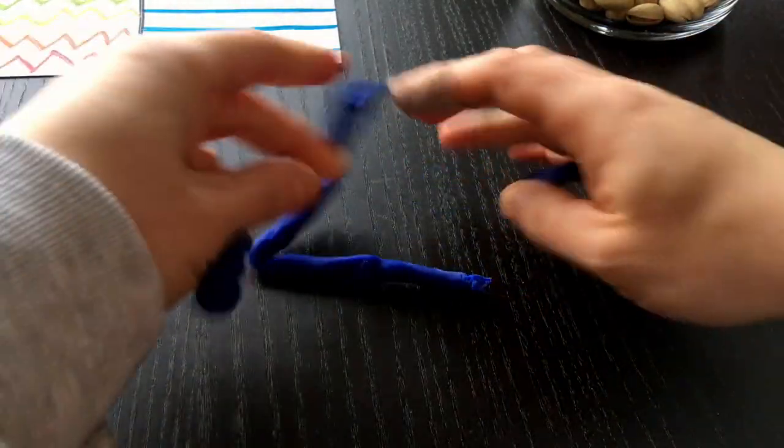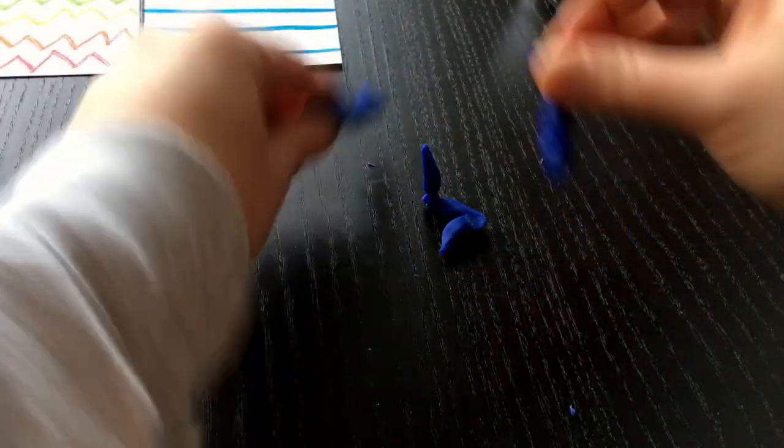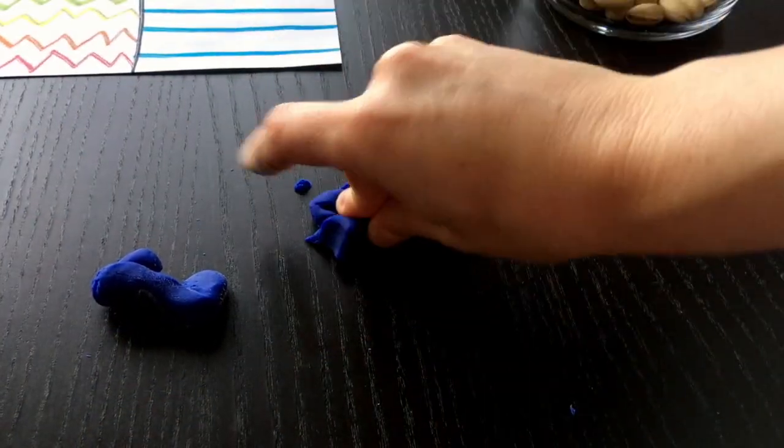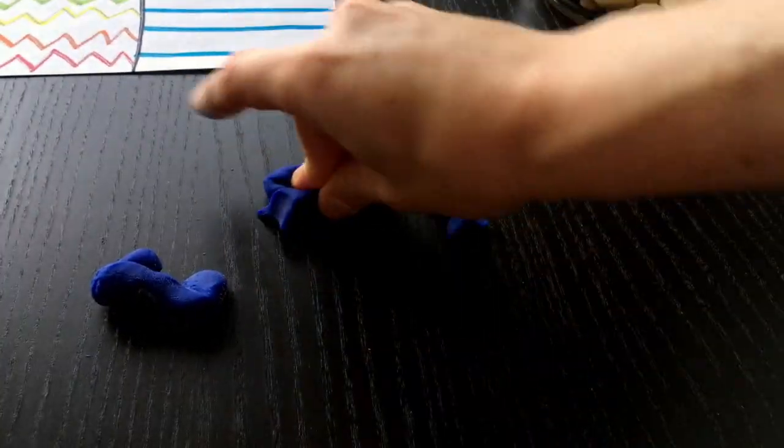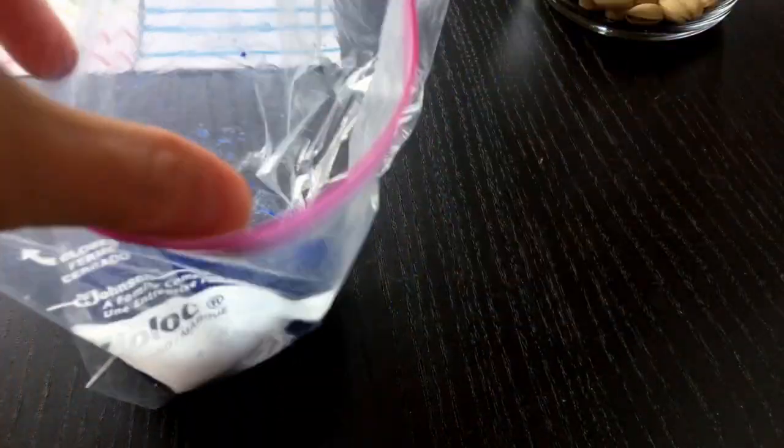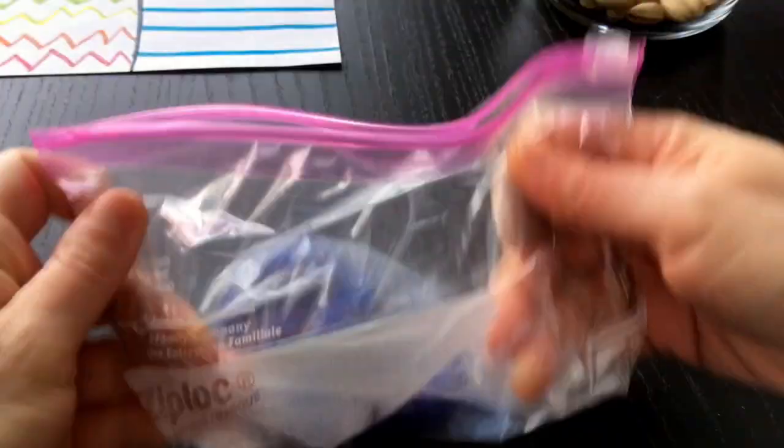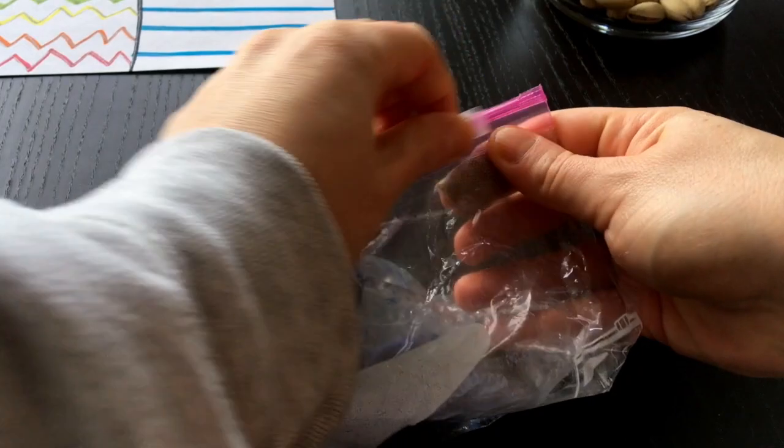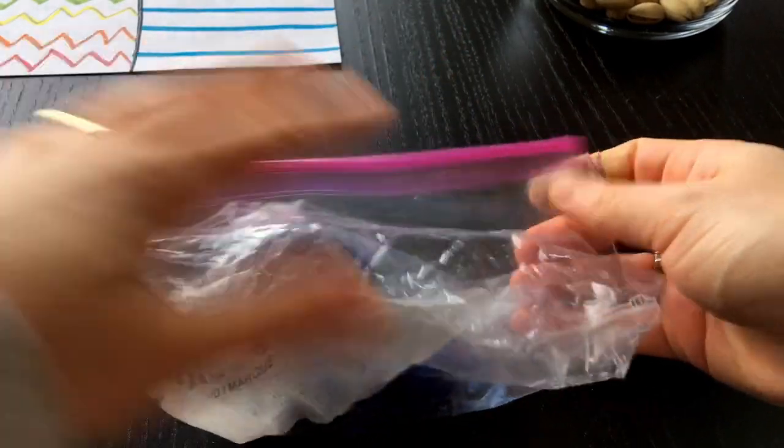When you're all done, make sure that you make a ball and you vacuum up all the small pieces. That's part of being an artist is cleaning up after ourselves. Vacuum up all the pieces. Make sure there's none left. Look on the ground. Make sure none of them down on the ground. Put it back in the bag or in the container and make sure that you close it.